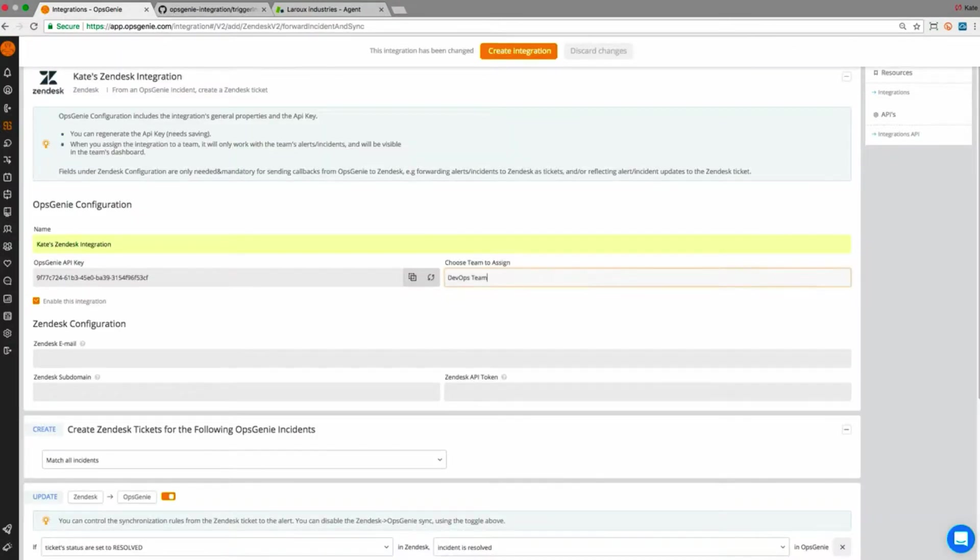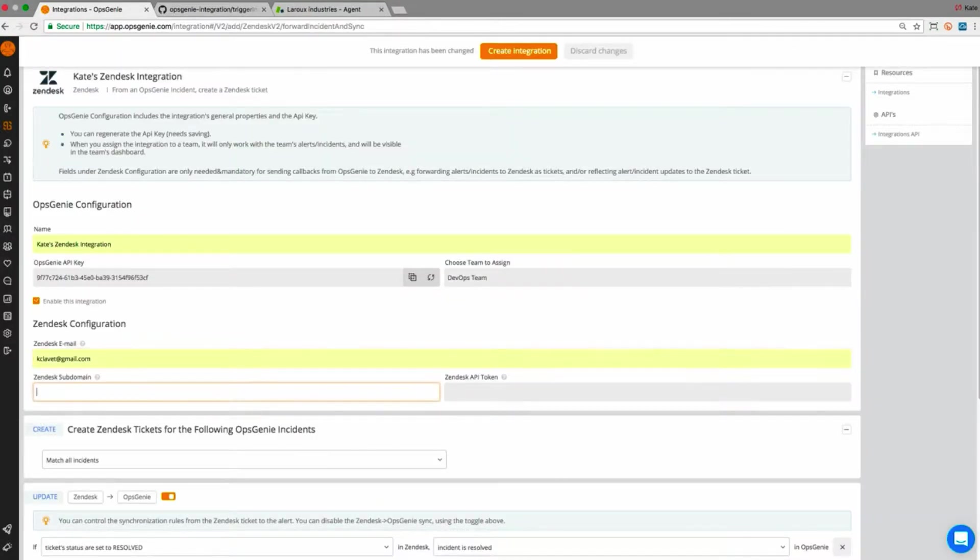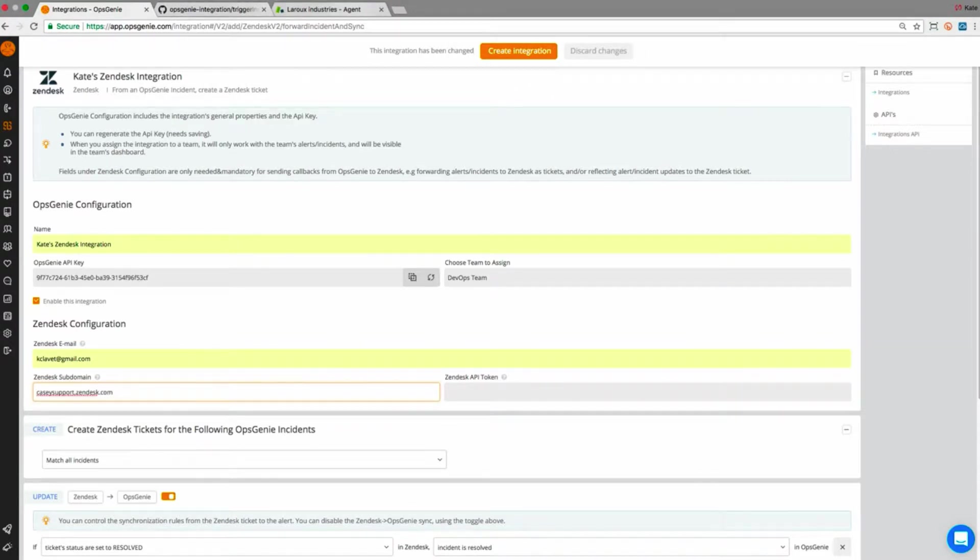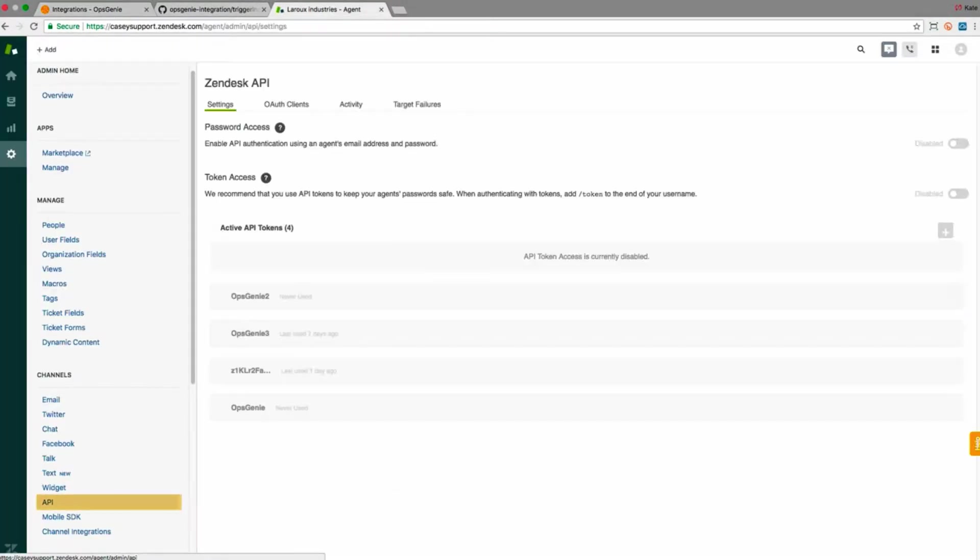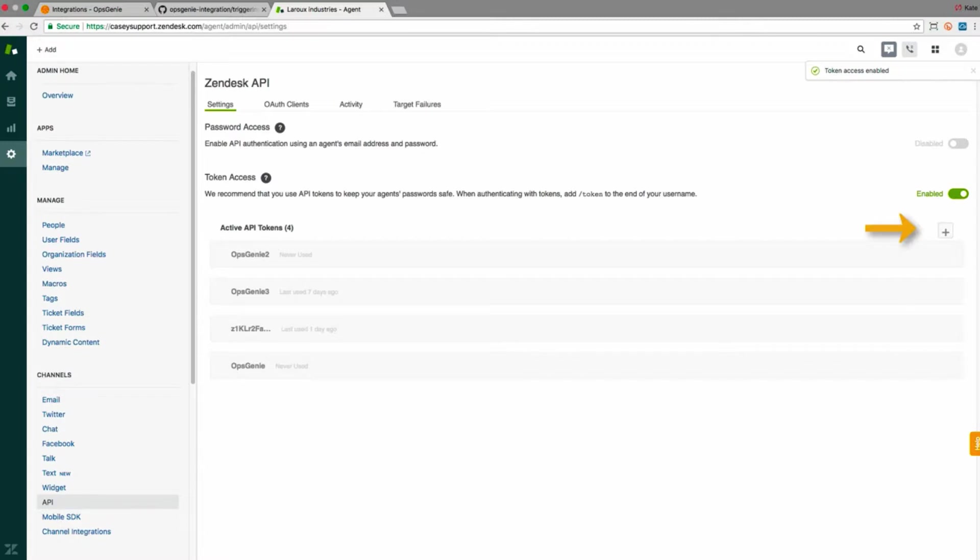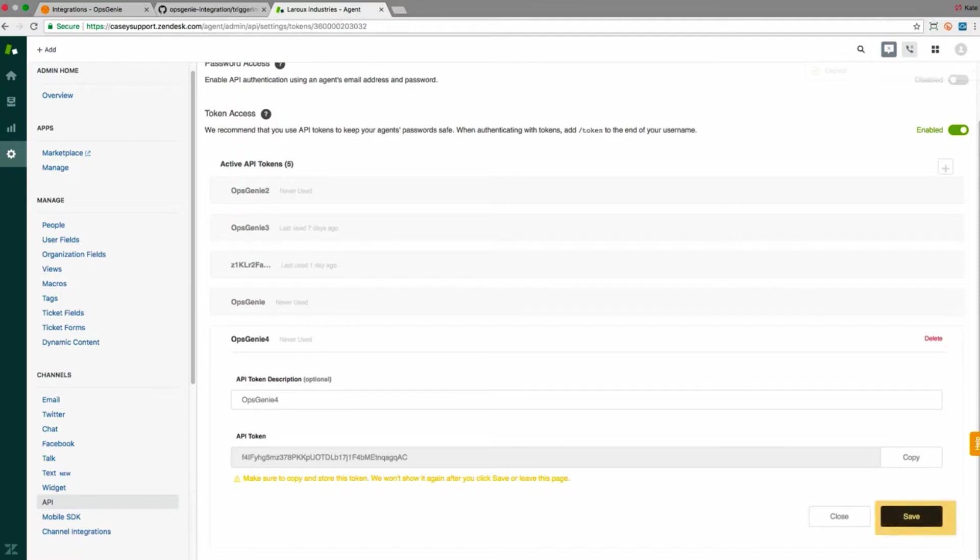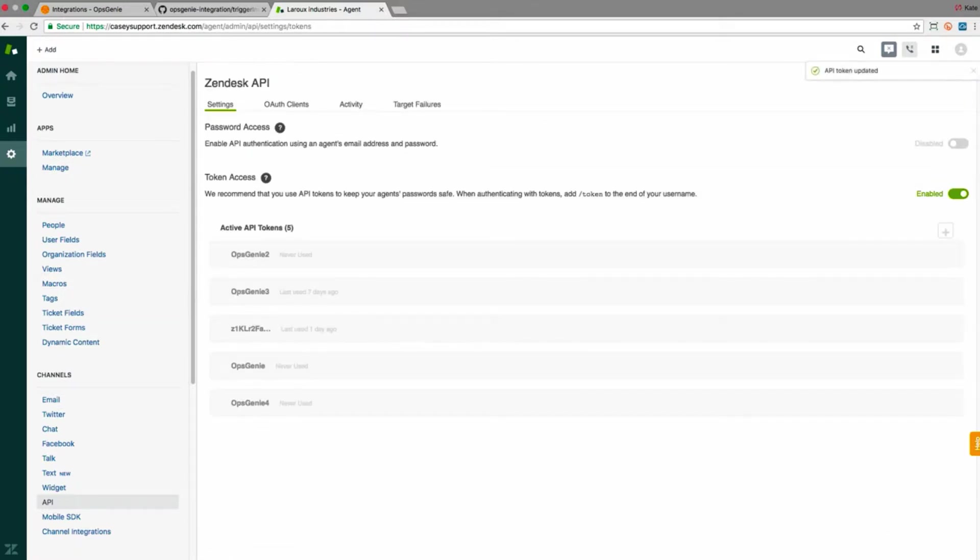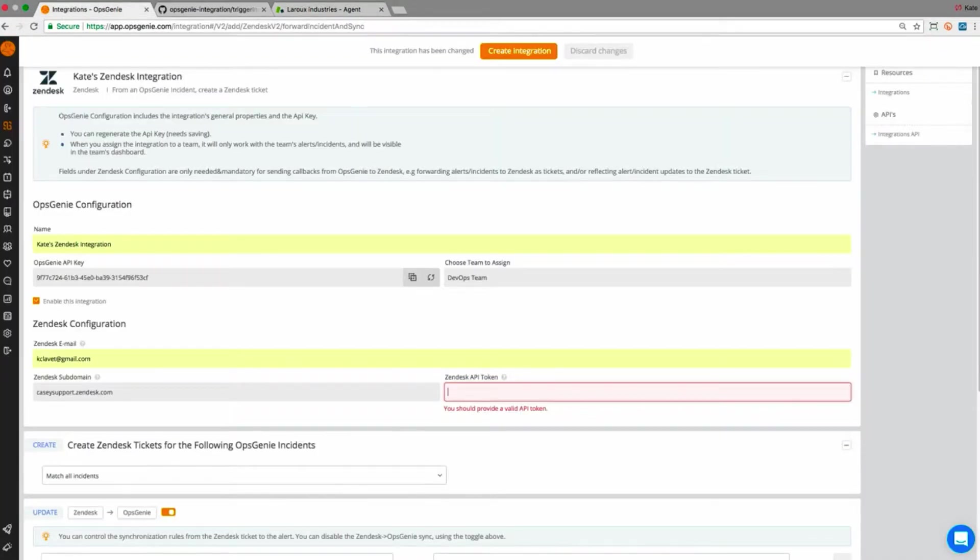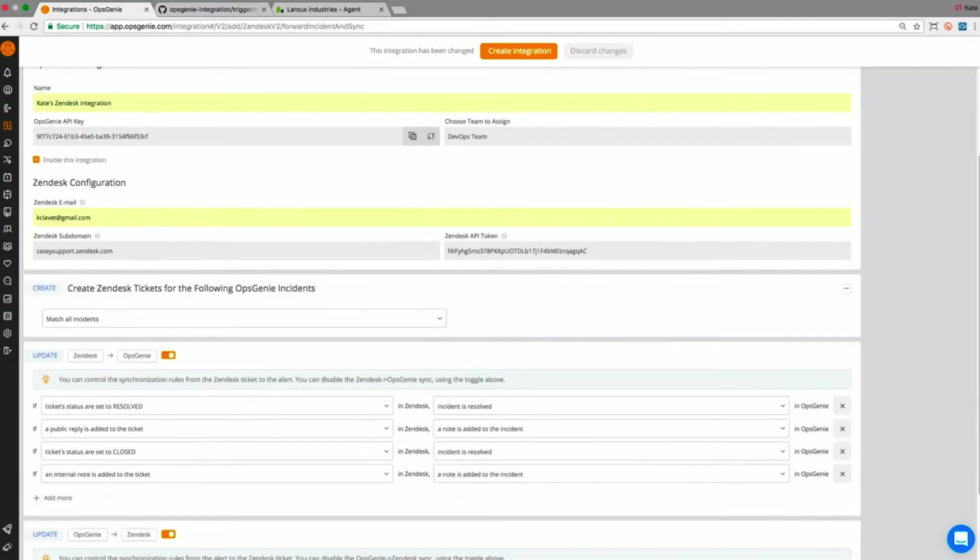I'll add my DevOps team so they get notified. Now I'll fill in the Zendesk information. Let's pop into my Zendesk account so I can show you how to generate an API key. From settings, I'll make sure the token access is enabled and click the plus sign to add a new token. I'll name this one Opsgenie4 and copy it. Now I'll click Save and then pop back into Opsgenie to paste the API key.